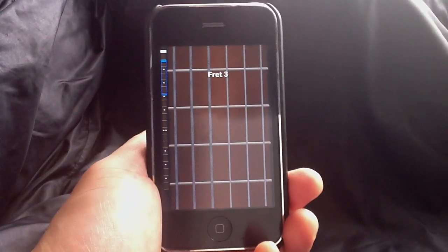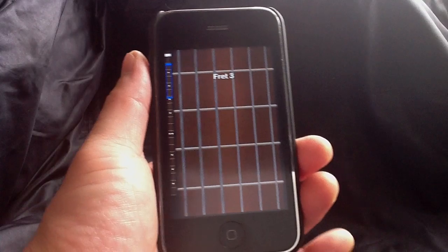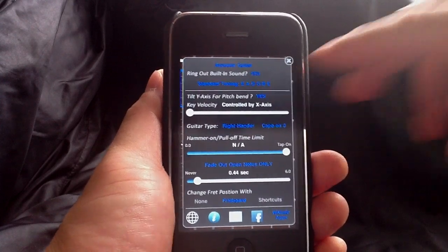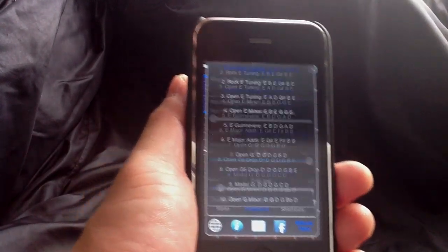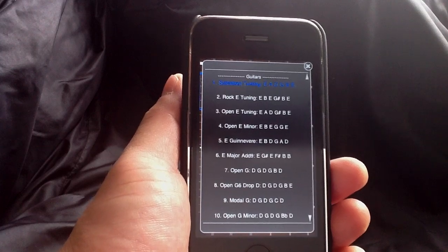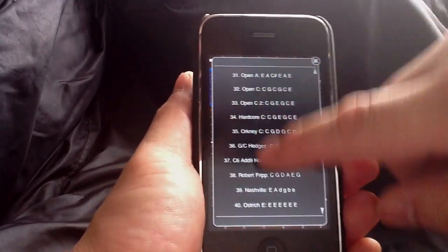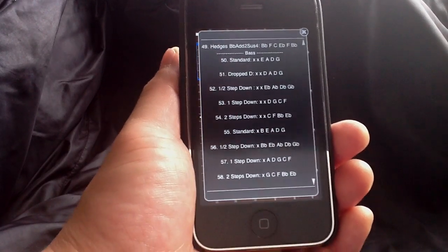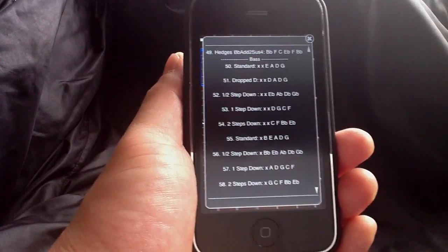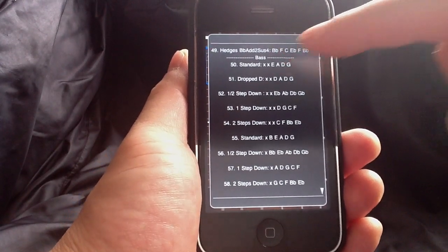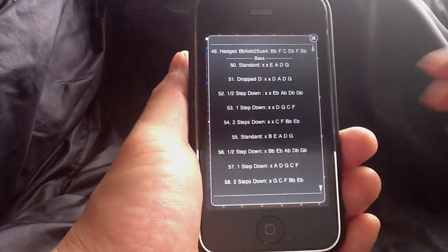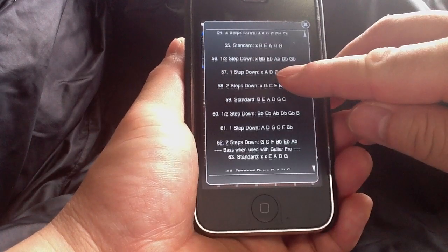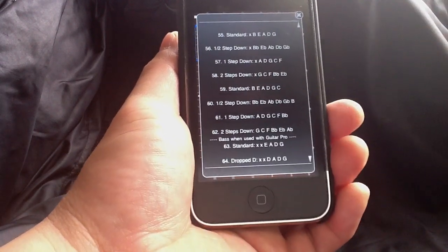That covers the key velocity and pitch bending mechanism in this app. The next setting is for tuning your guitar. There are 49 guitar tuning presets. For bass guitar, there is support for 4-string, 5-string, and 6-string bass guitars. The X's indicate that a string is not visible — so this is a 4-string bass guitar, this is a 5-string, and if you scroll down, this is a 6-string bass guitar.